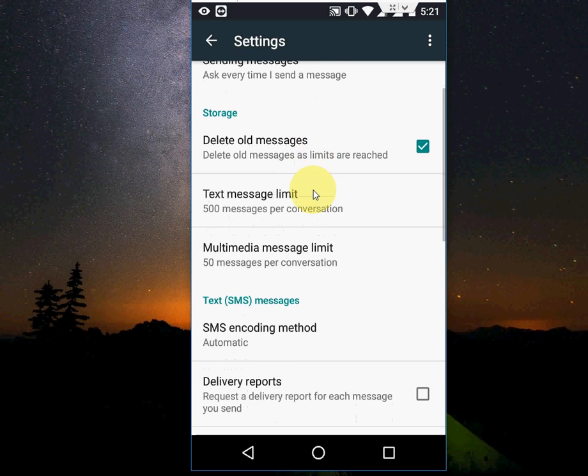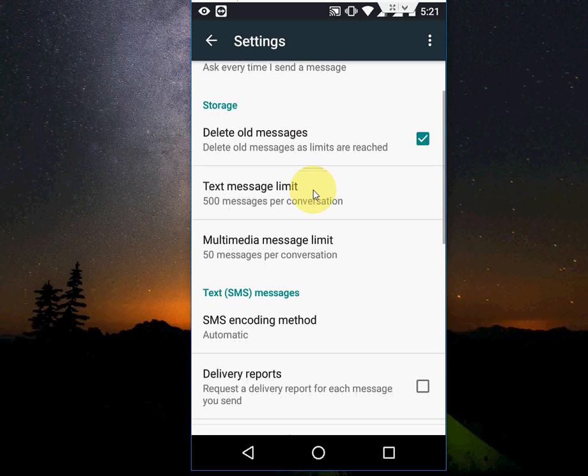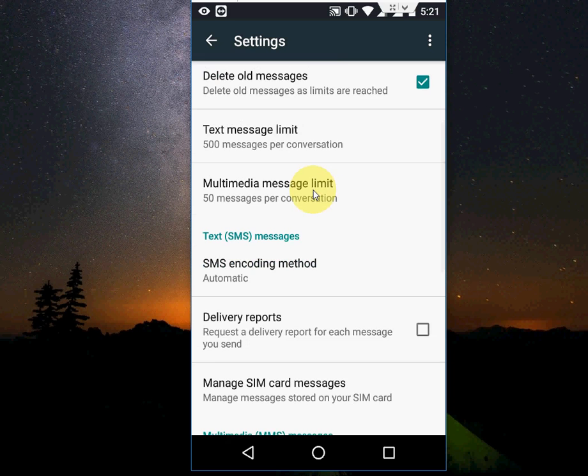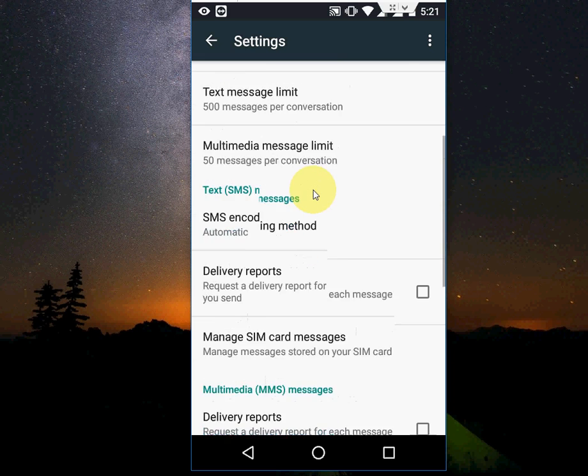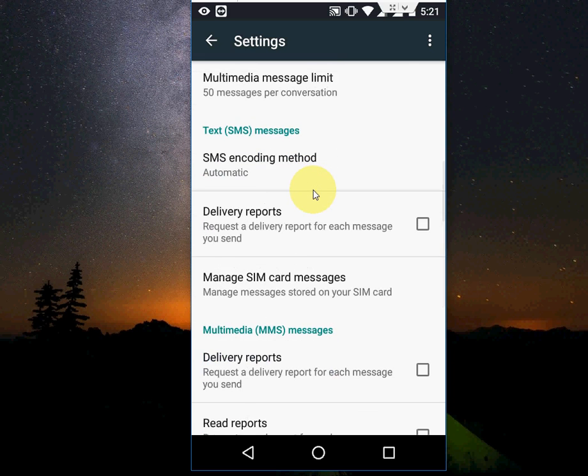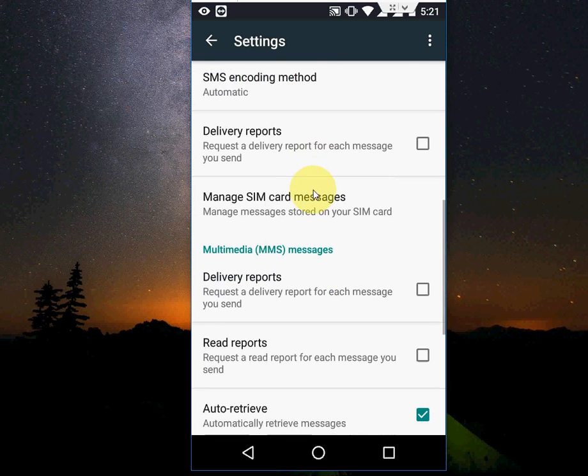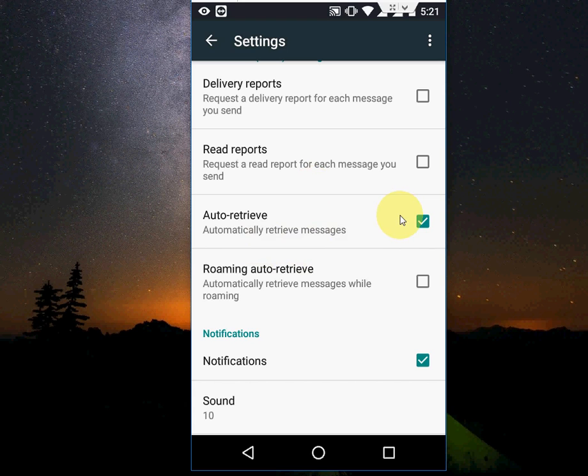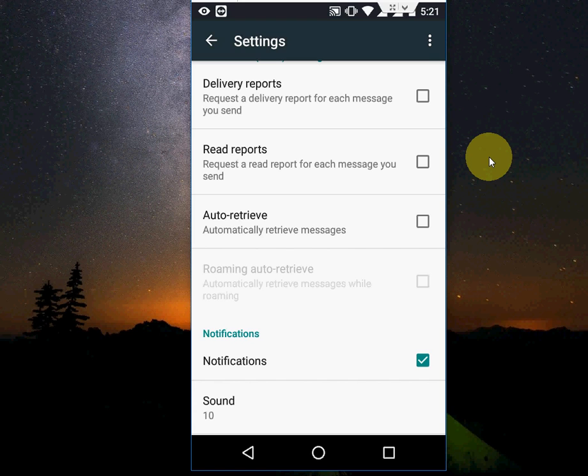Scroll down and you will find multimedia message settings, or you will find the direct option of auto-retrieve. This one automatically retrieves the message. You need to uncheck this option and that's it. You don't need to do any hard work for this.